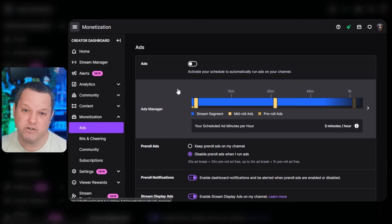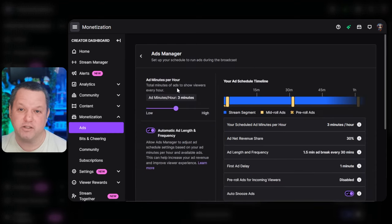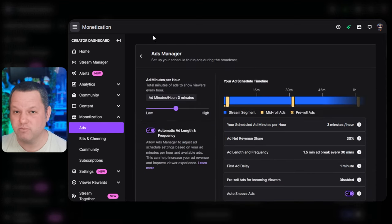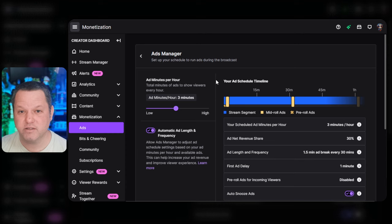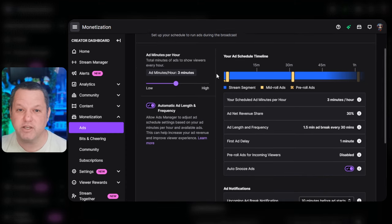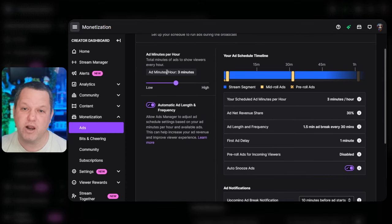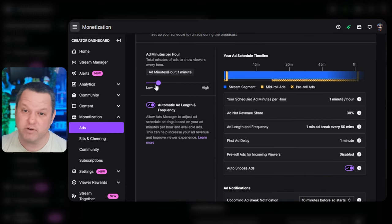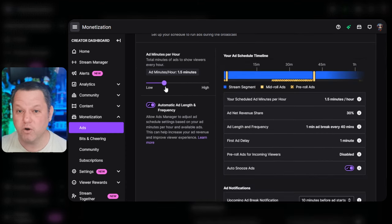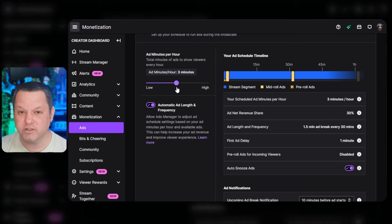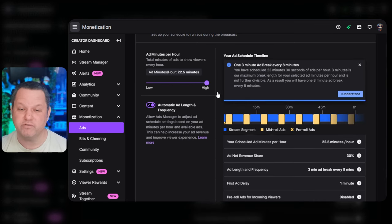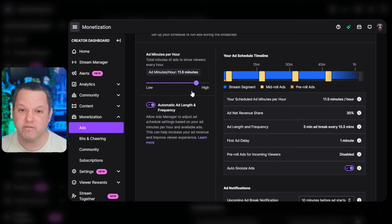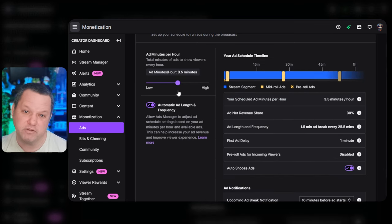Now go back to the ads manager section and click to open the ad management page. At the top, you'll be able to set your ad minutes per hour. I recommend putting this at 3 minutes per hour or higher to fully disable pre-rolls and grant you the full 55% revenue split from ads.